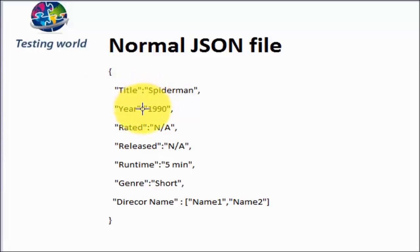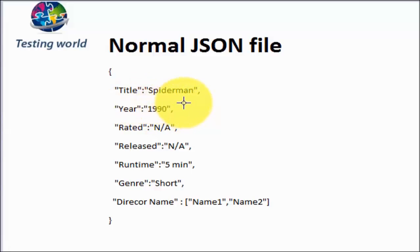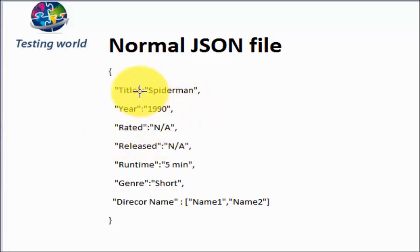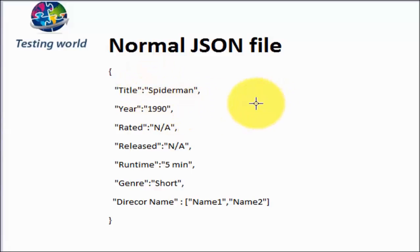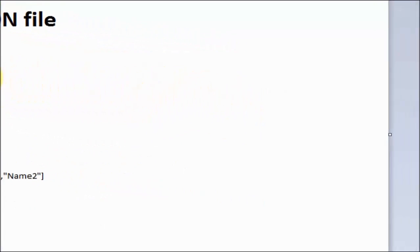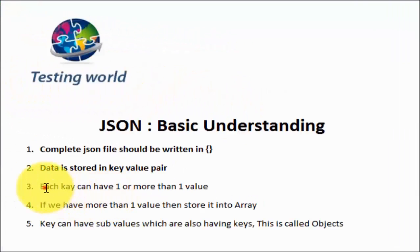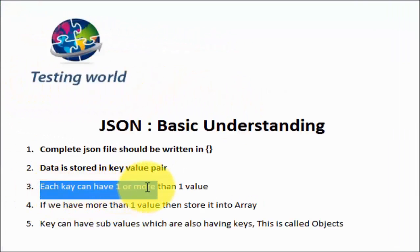We can have multiple key value pairs. First we have title key value pair, then we have year, then we have rated. All the key value pairs are separated by comma. Key and value is separated by the colon, and key value pairs are separated by comma. Each key can have one or more than one value.